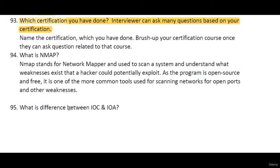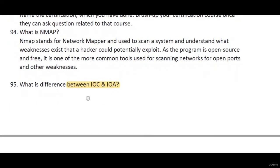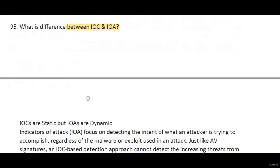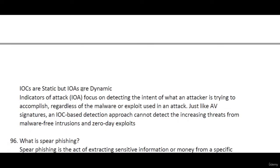What is the difference between IOC and IOA? IOCs (Indicators of Compromise) are static, but IOAs (Indicators of Attack) are dynamic. IOA is generally associated with EDR, while IOCs are generally for malware and known signatures encountered on a daily basis.